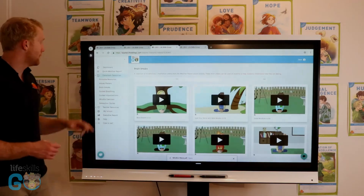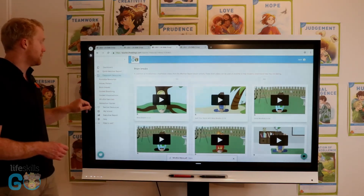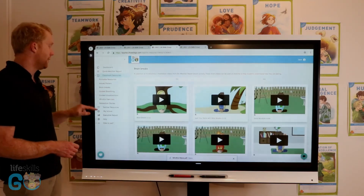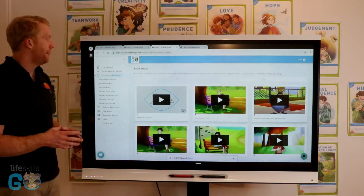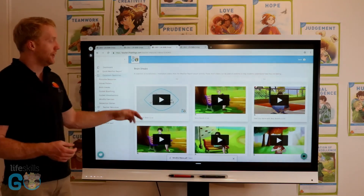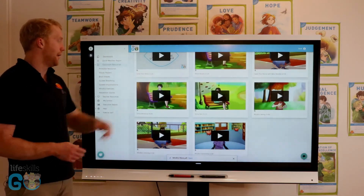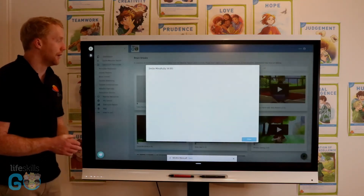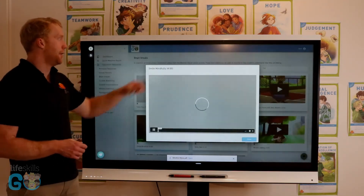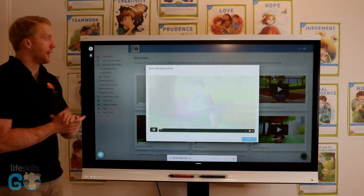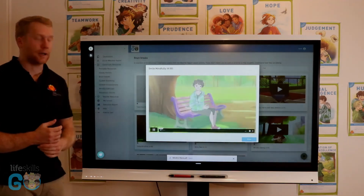Supporting the physical resources are brain breaks, guided breathing, guided visualizations, mindfulness exercises, and relaxation stories. All of these videos sit inside the platform and you can tap on them quickly. For example, there's a 'Smile Mindfully' activity that will last four minutes with your students.